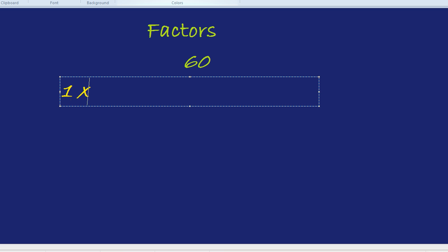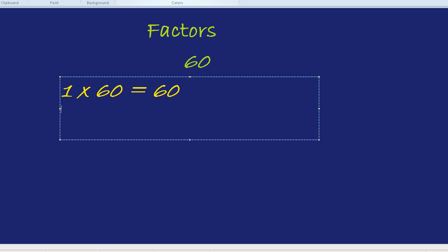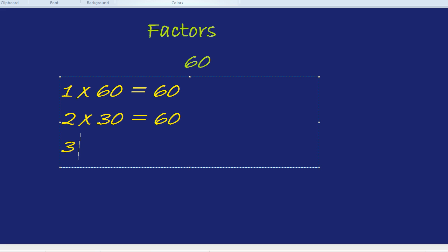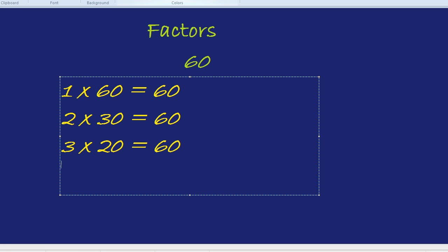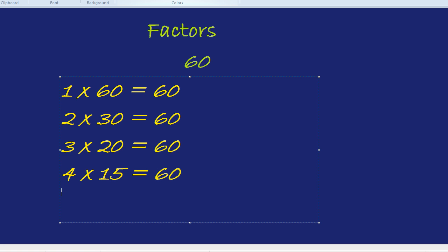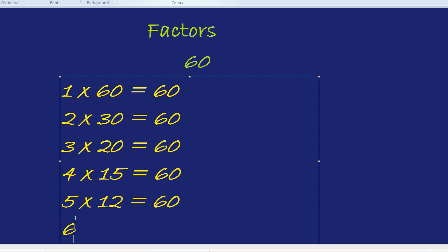1 times 60 equals 60. 2 times by 30 equals 60. 3 times by 20 equals 60. 4 times by 15 equals 60. 5 times by 12 equals 60. You're starting to see just why 60 was chosen as a number that has so many different factors.